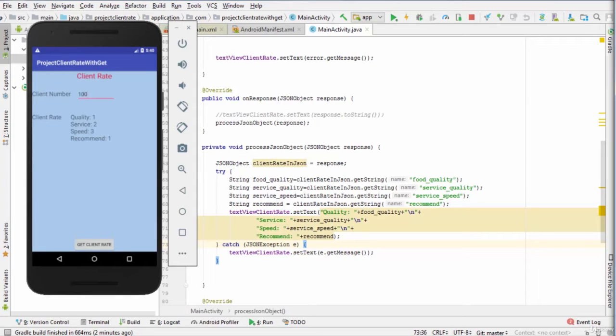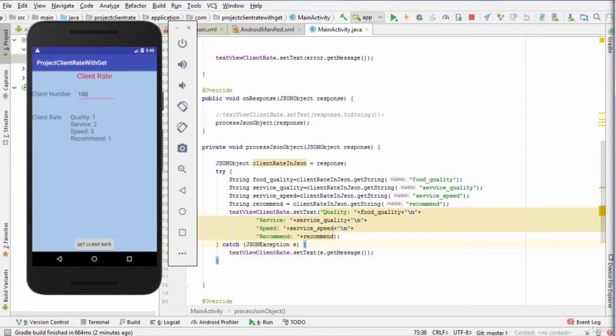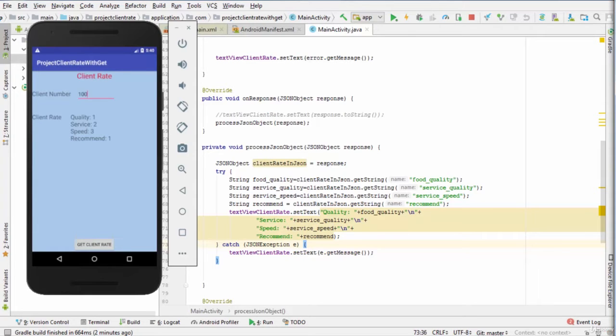After that, in the server side, the server processes the request using PHP language and MySQL database, and returns the data in JSON format. And finally, the result is displayed in Android device.